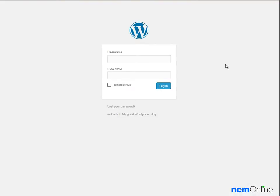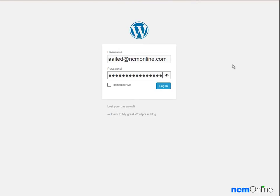This is the WordPress login screen, so we'll enter our username and password and click the login button.